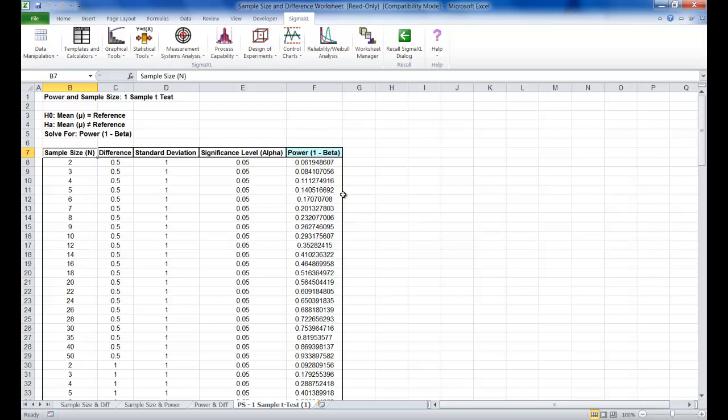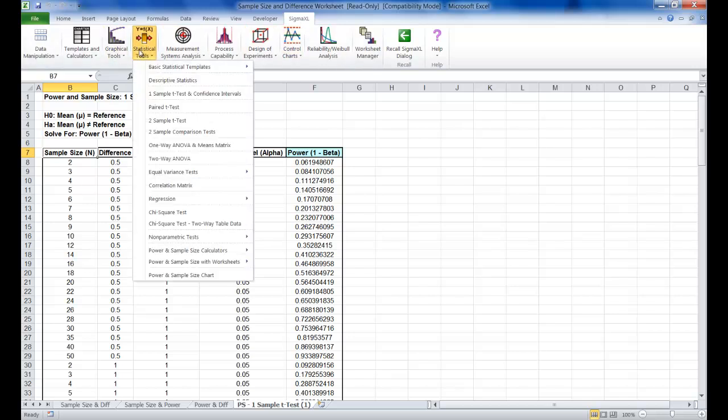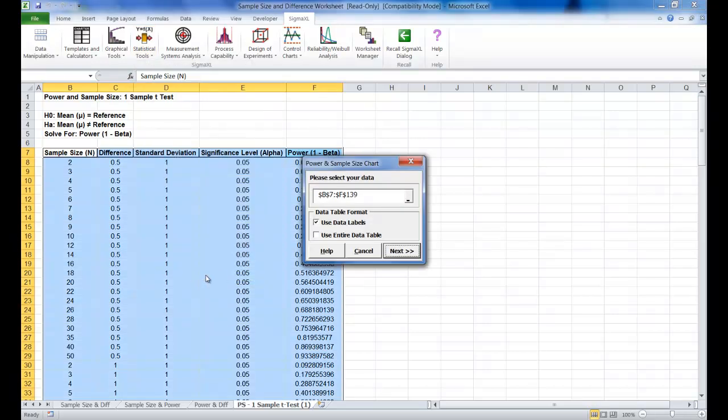To create a graph showing the relationship between power, sample size and difference, click the Sigma Excel tab, select Statistical Tools and select Power and Sample Size chart. You can see it highlights all of the relevant data. So click Next.